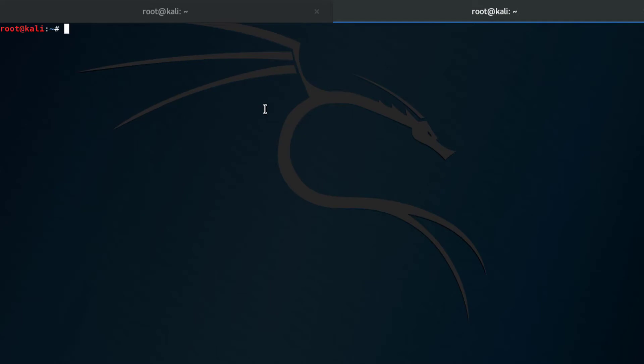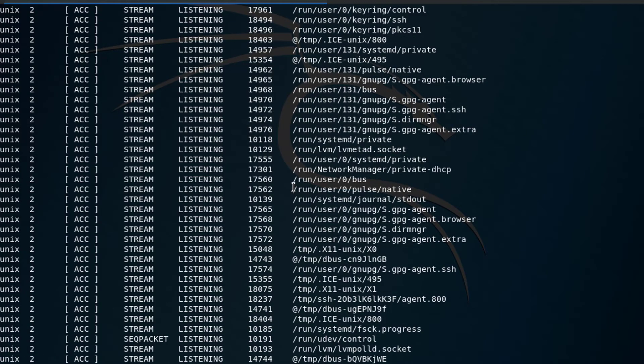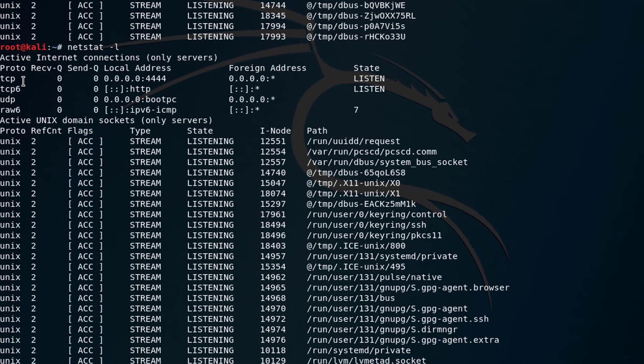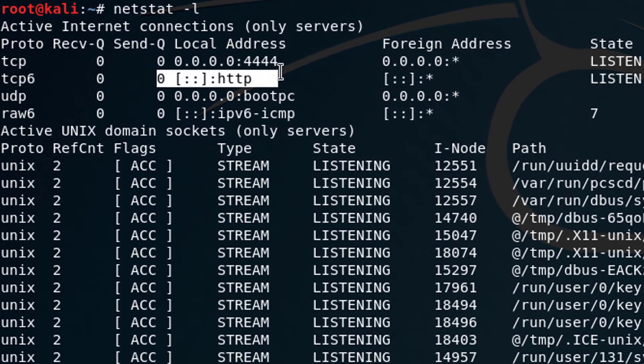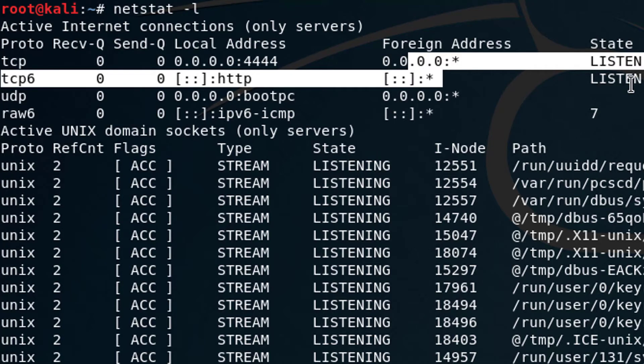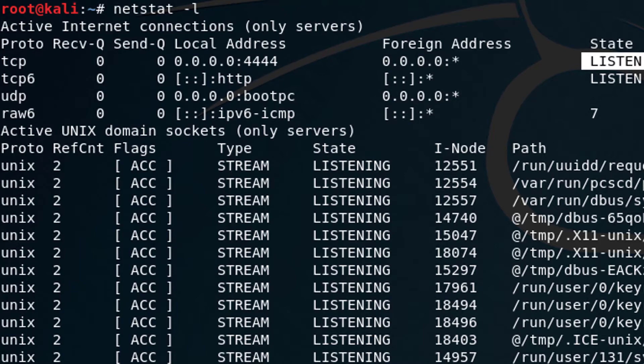And I'm going to say sudo service Apache 2 start. And then I'm going to say netcat. I'm going to listen. I'm going to make it very verbose. Don't resolve names. Listen on port 4444. So now I am listening. I should be listening on port 80 and port 4444. If I go back here and I press up arrow and enter, scroll up, you can see now I'm listening for HTTP on all adapters. It says listen. And I'm also listening on 4444 for all adapters as well. So this is a very good way of seeing what's going on in your computer.